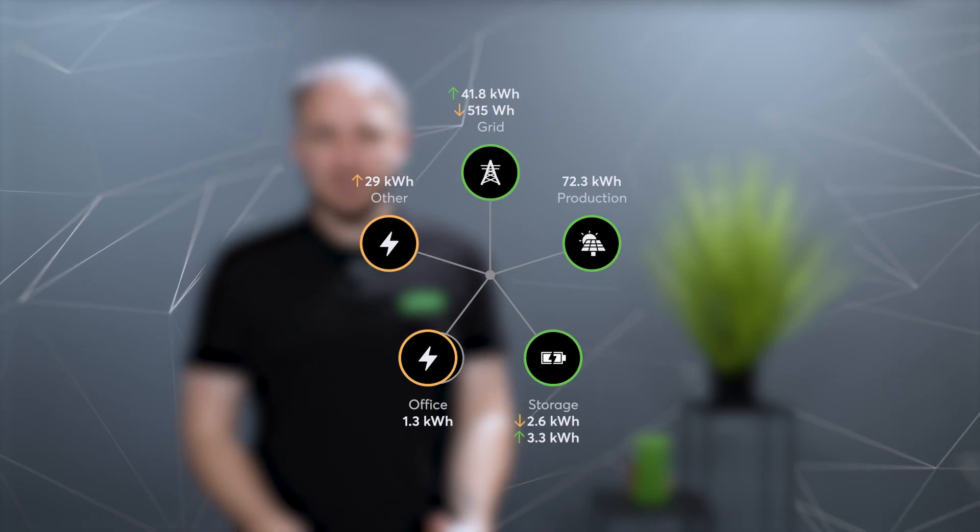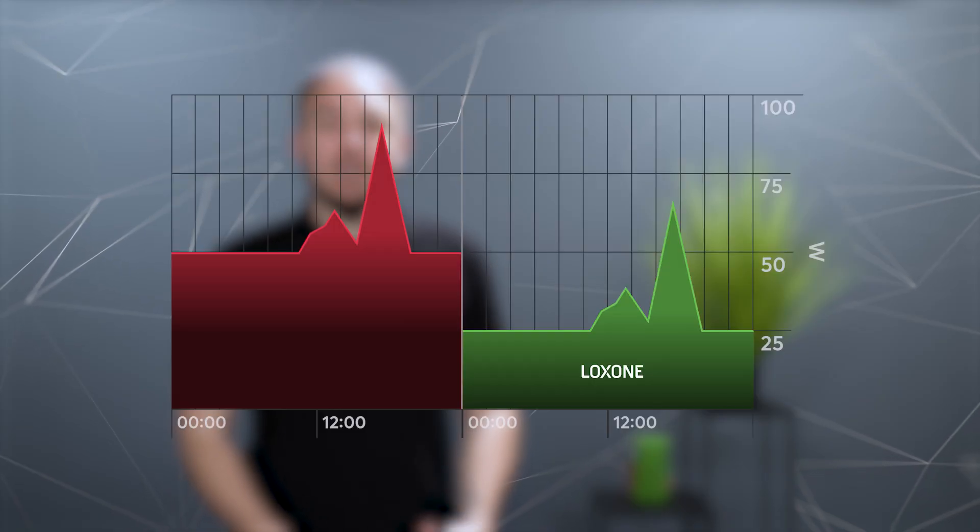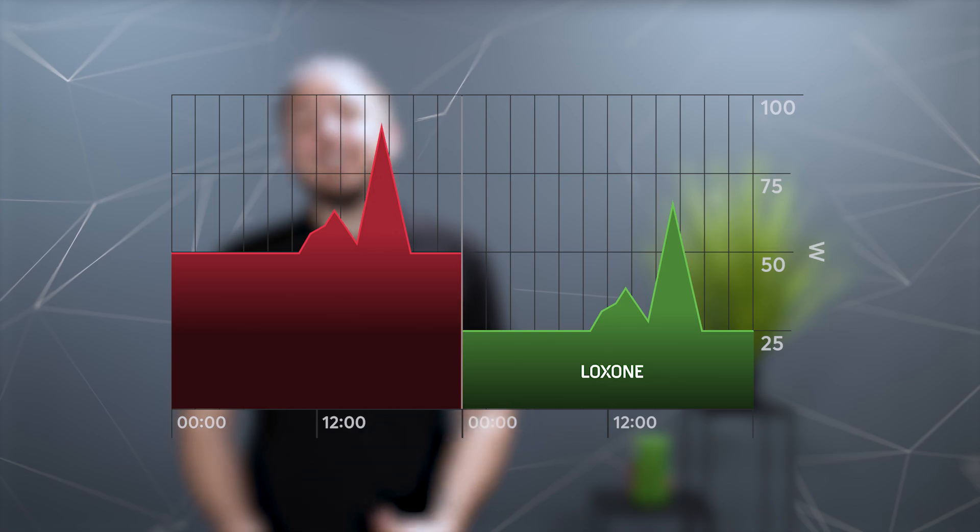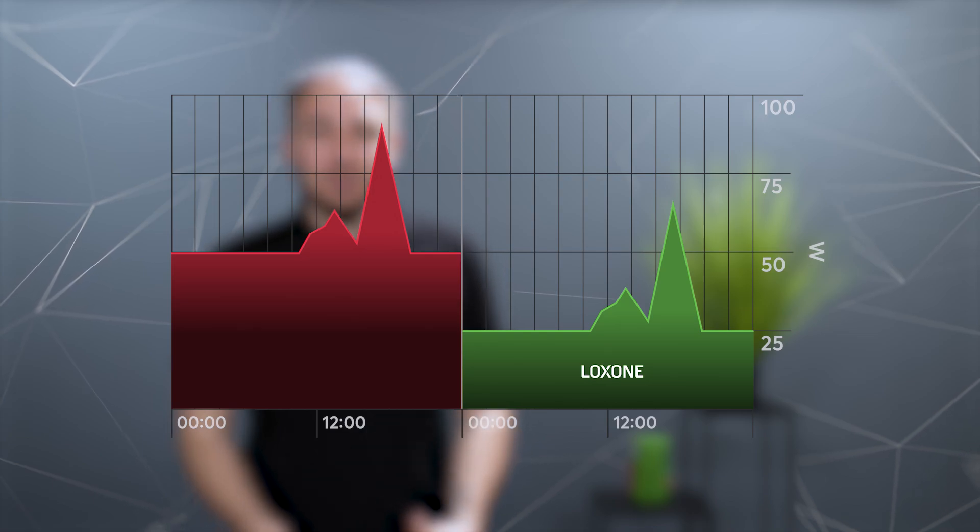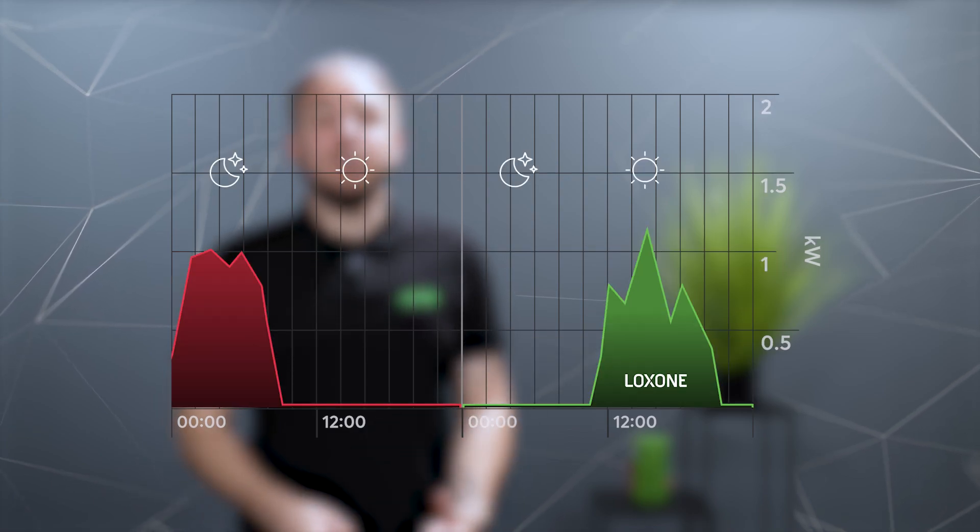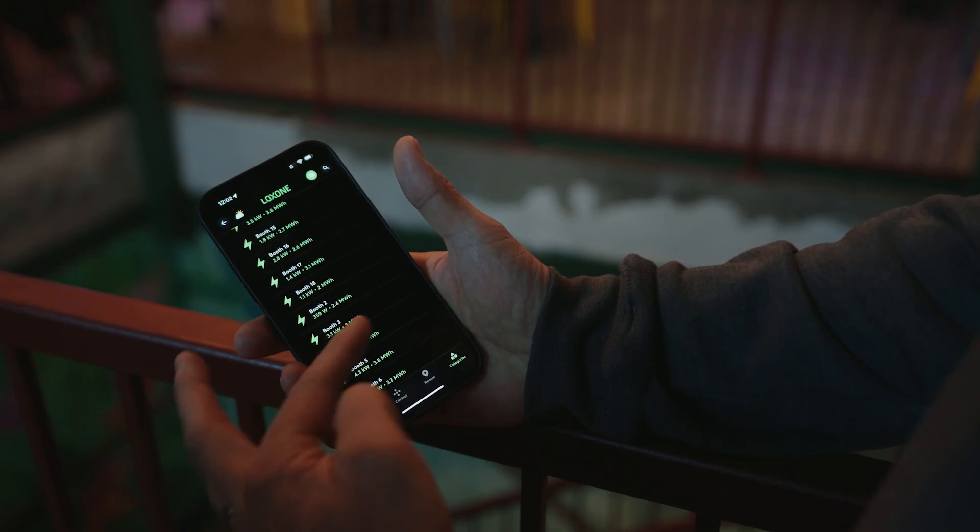First, know your consumption. Second, reduce baseline consumption. And third, shift usage to cheaper times.